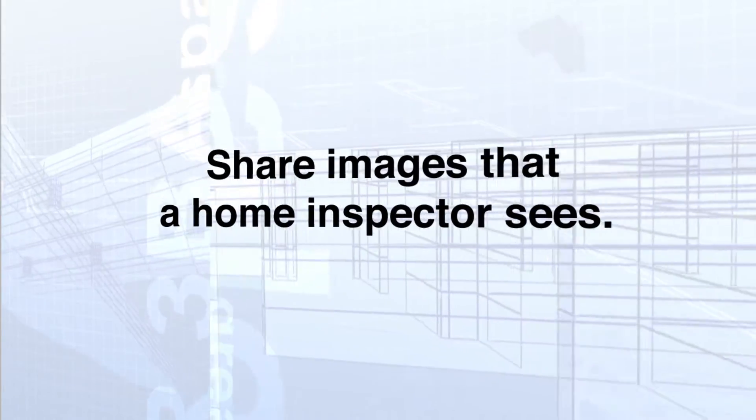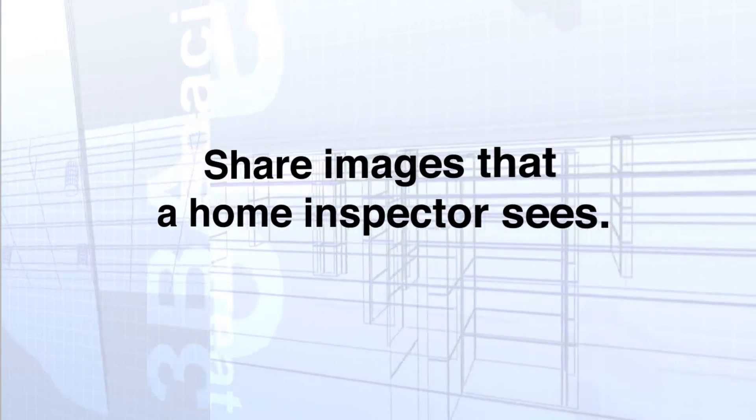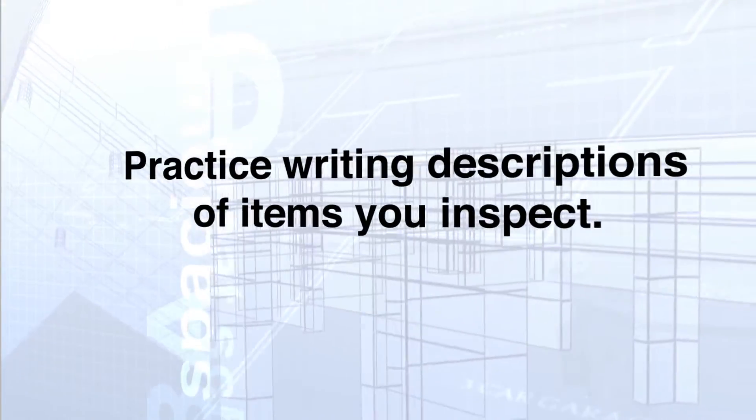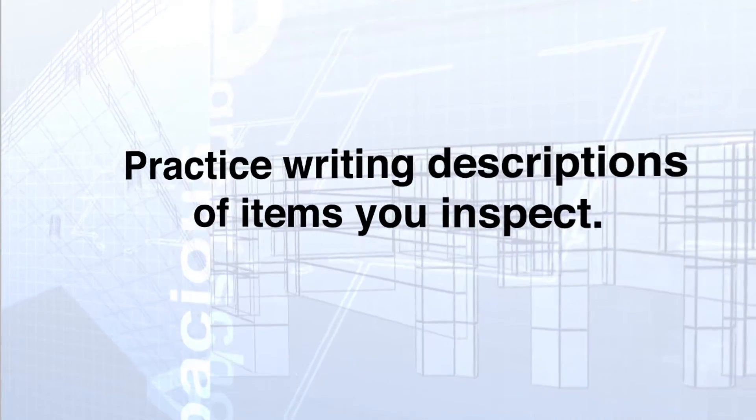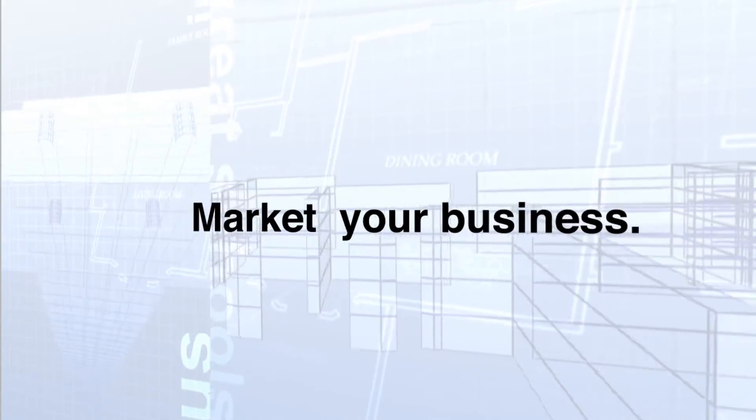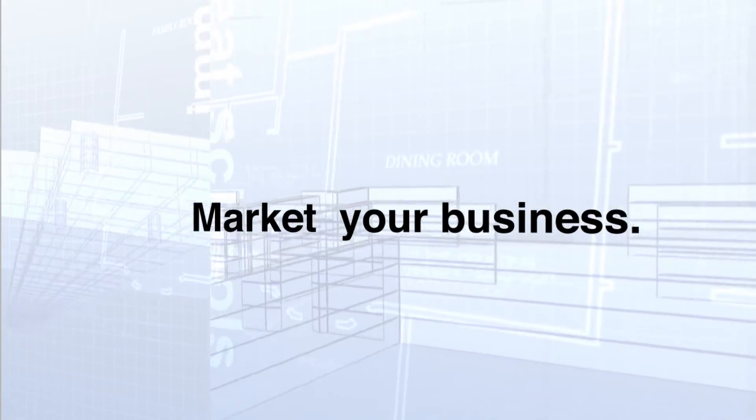Share images that a home inspector sees, practice writing descriptions of items that you inspect, and it also helps you market your business.